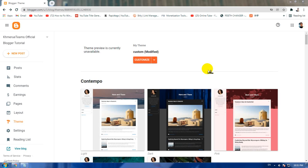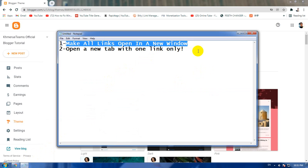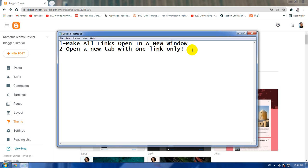There are two ways that I'm going to show you today. One is to make all links open in a new tab or window, and method two is to open a new tab with only one link. I hope you guys understand about it - one is for only one link to open a new tab by clicking on that.